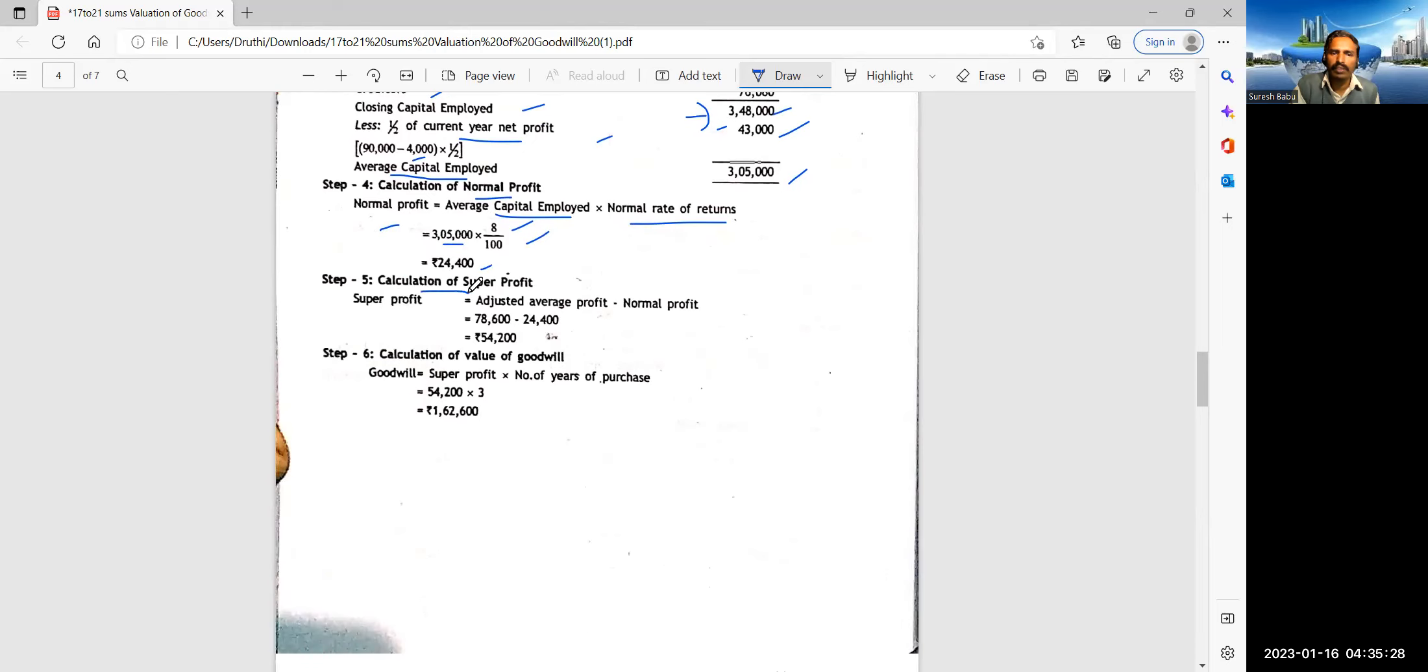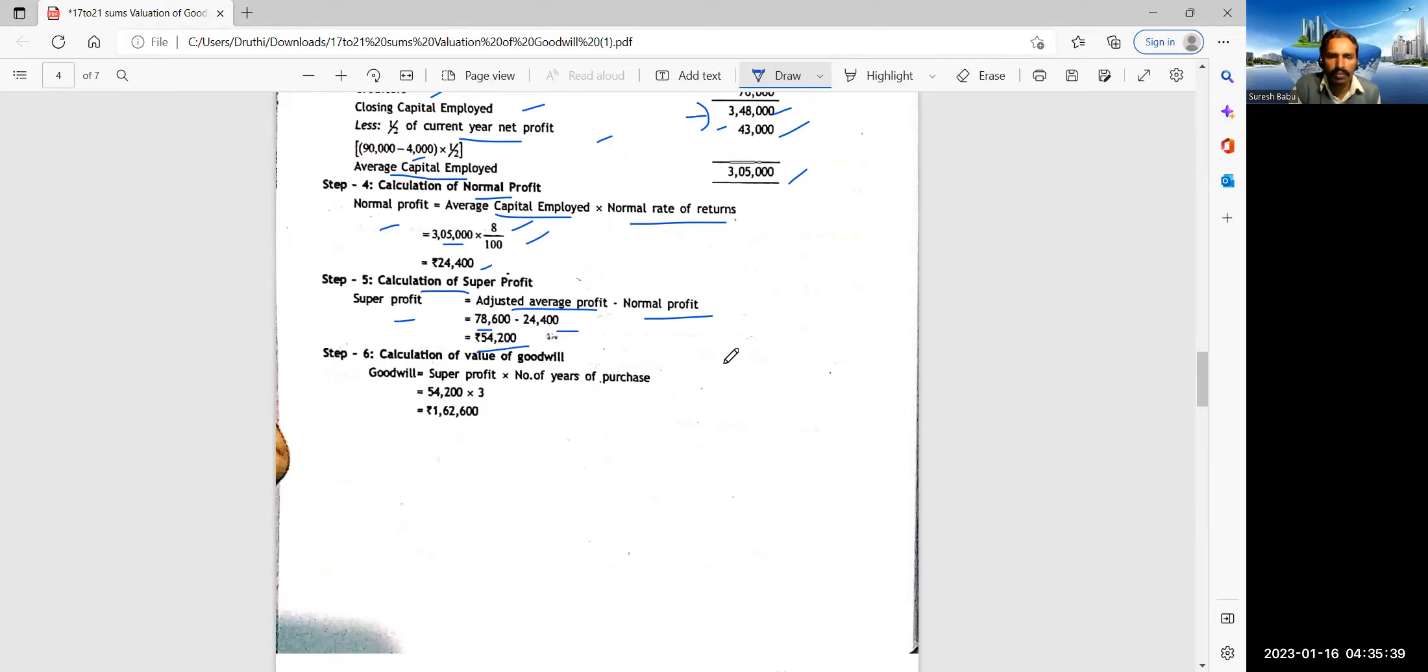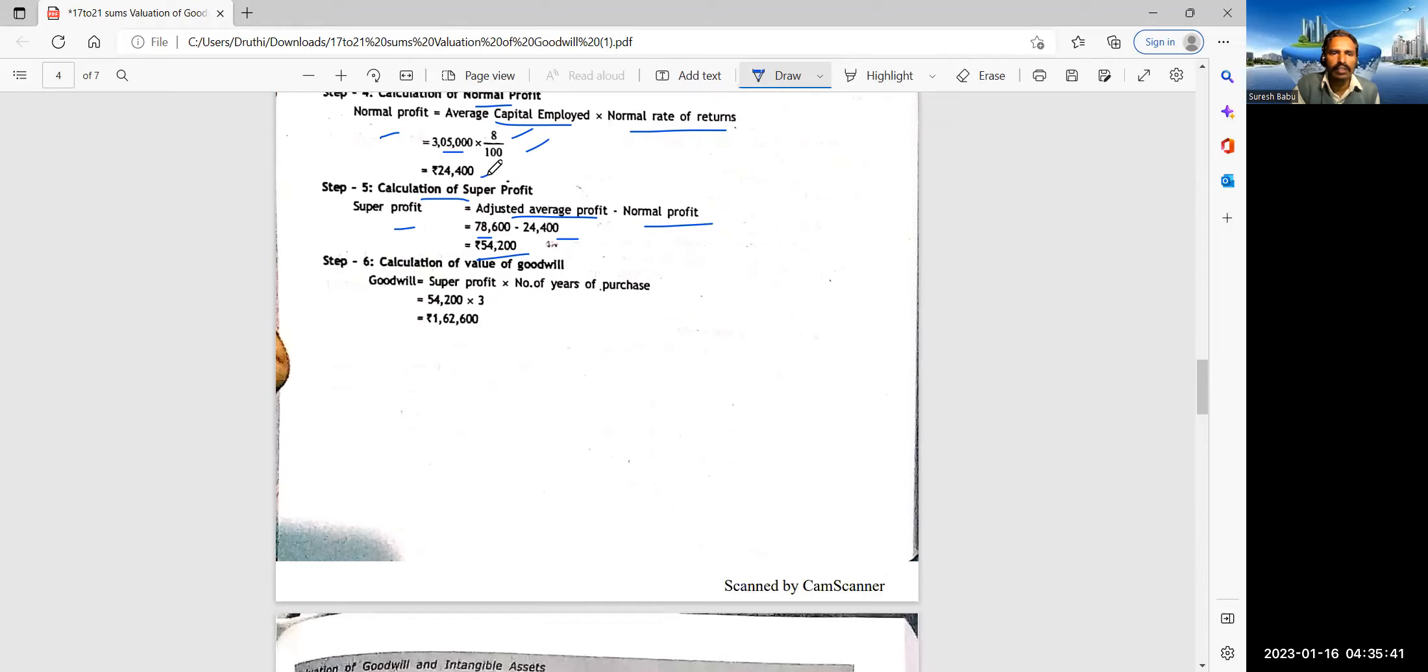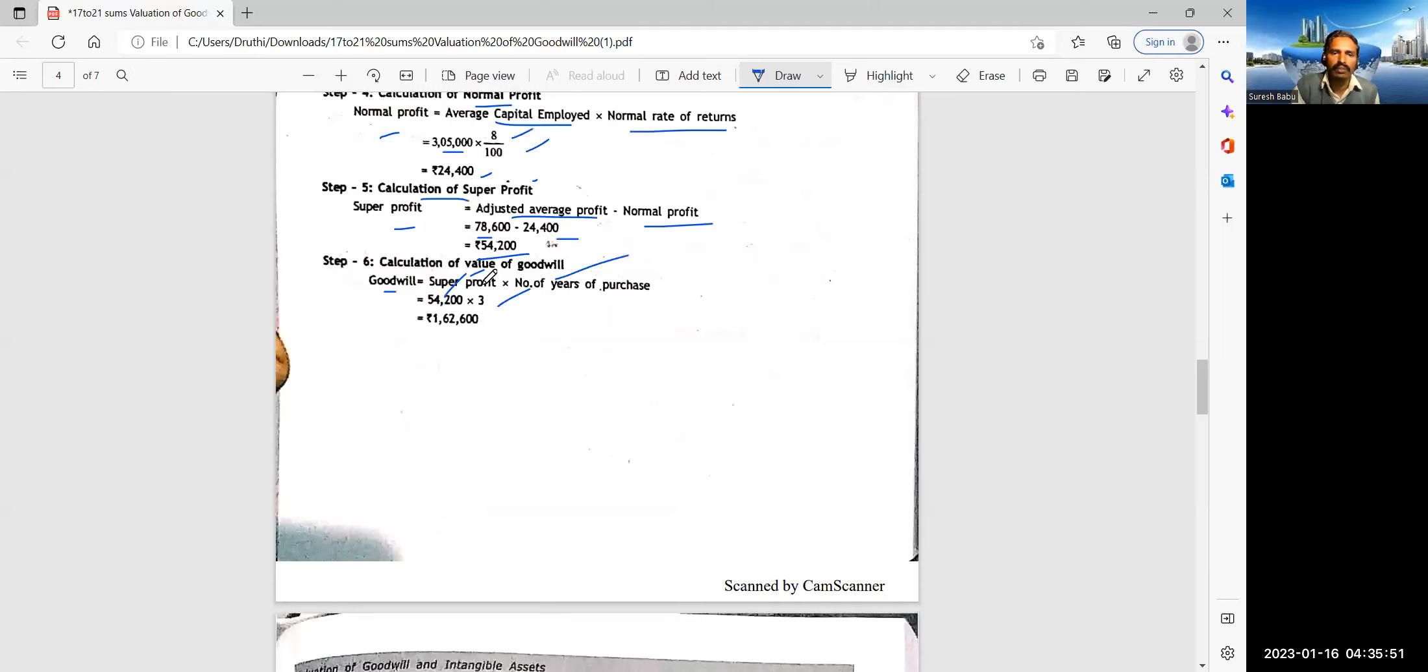Less half of the current year profit. So how do you get last year profit 90,000? Minus 4,000. What is this? Interest. So you get 86,000 divided by 2, 43,000. Then the balance is known as average capital employed. So 3,48,000 minus 43, 3,05,000.